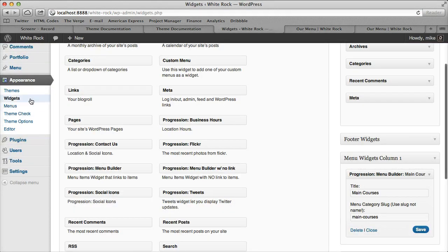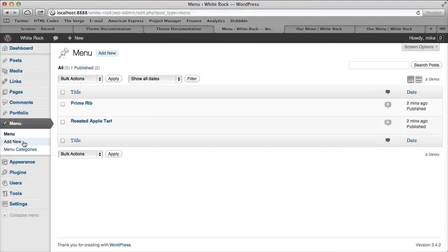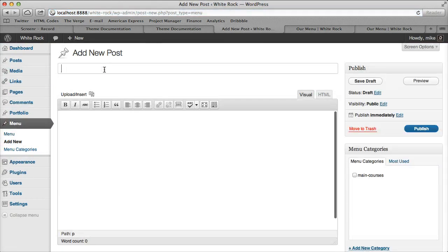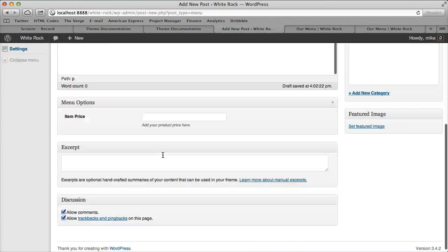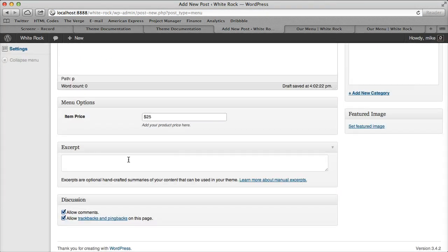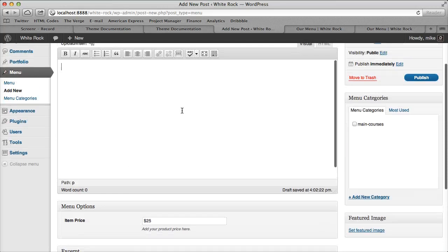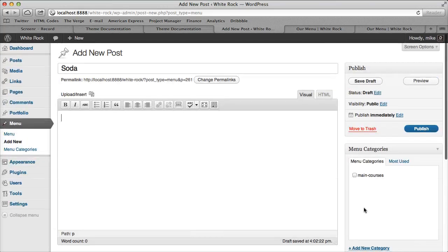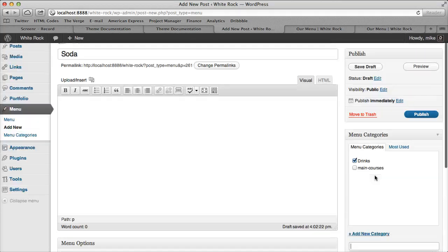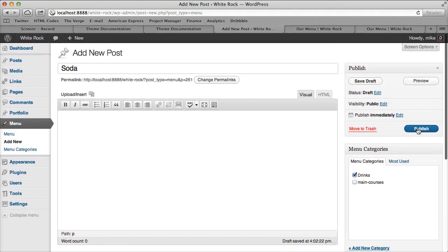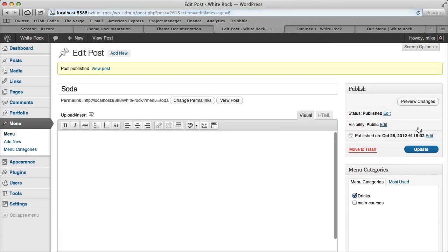Let's go ahead and add another category of items. Let's call this one Drinks. So let's call this one Soda. Let's go ahead and just leave out the excerpt and description since we're not going to use it. Let's add a category called Drinks and publish it.